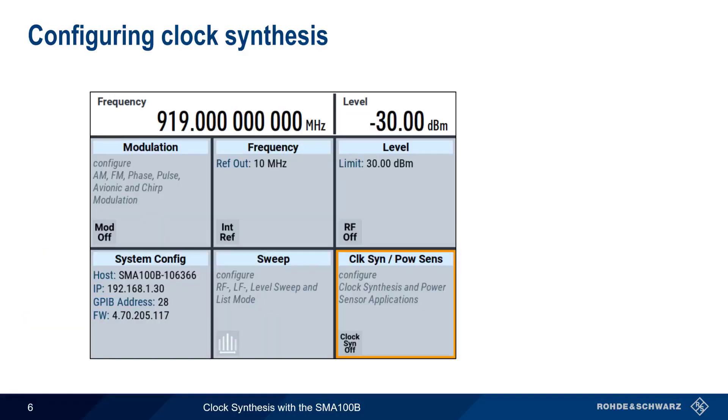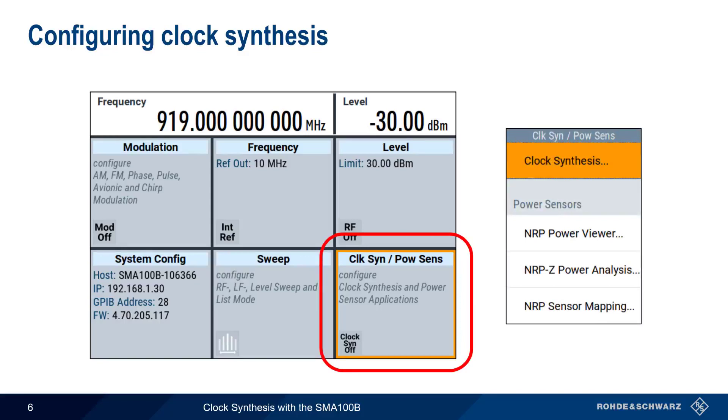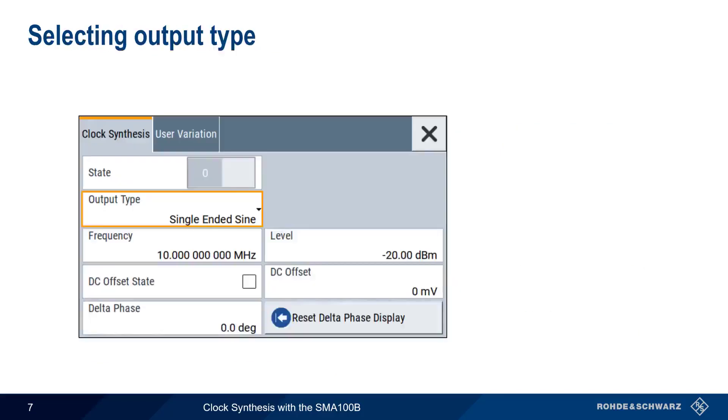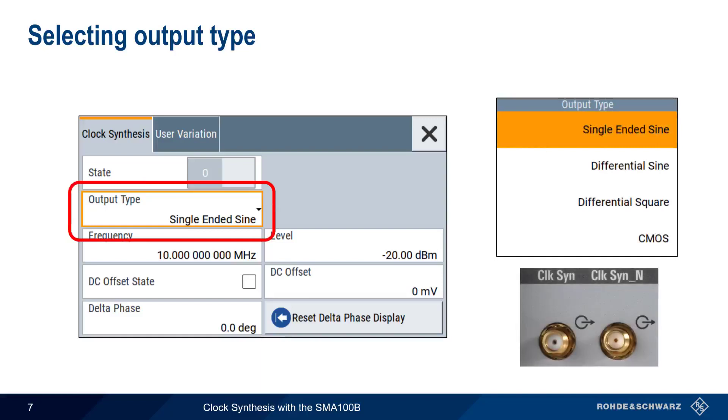To configure clock synthesis on the SMA100B, first tap on the Clock Synthesis Power Sensor tile, and then choose Clock Synthesis from the list of available options. There are various common clock signal formats, and these are selected using output type. Recall that single-ended sine only requires a single connection to the clock syn connector,